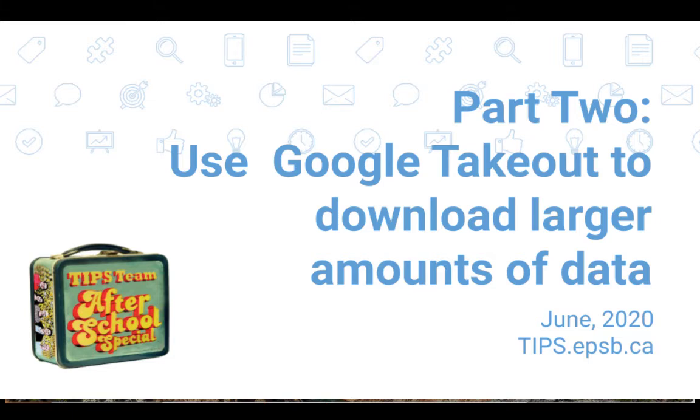When you transfer your data to another Gmail account, it will transfer your docs, everything in your drive, and it will also transfer your Gmail. Now, one thing that it doesn't transfer is documents that were shared with you. It will only transfer documents that you own.